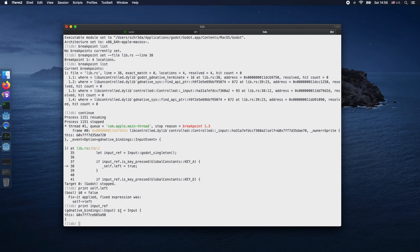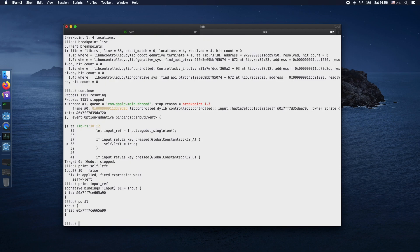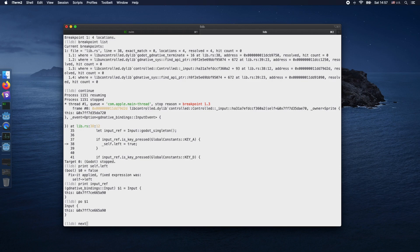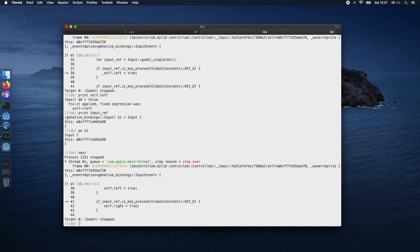You're also able to do po and then pass the variable with the dollar symbol. Then you should get even more details about particular objects. However, the formatting is another topic in LLDB, but for basic debugging this can be quite useful.